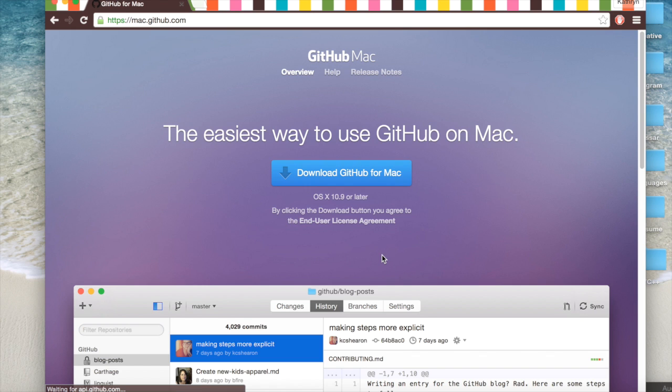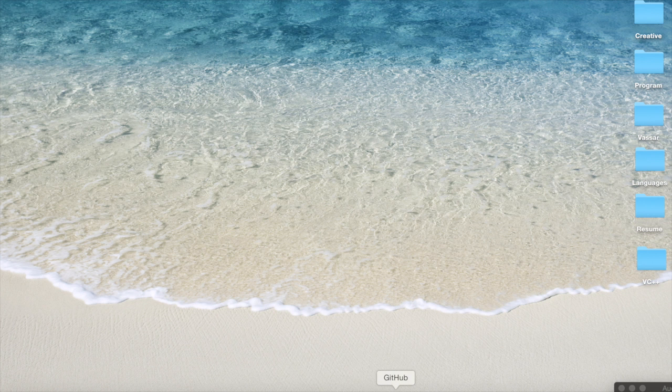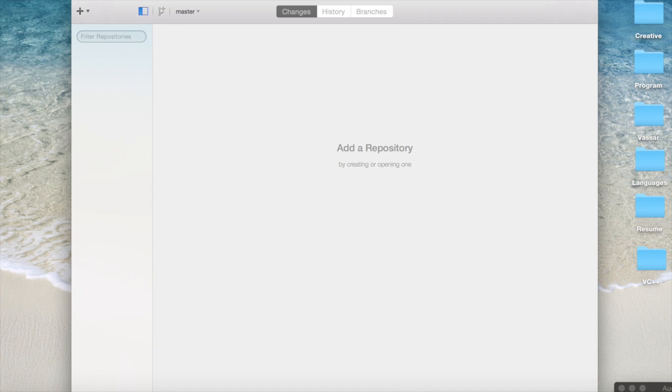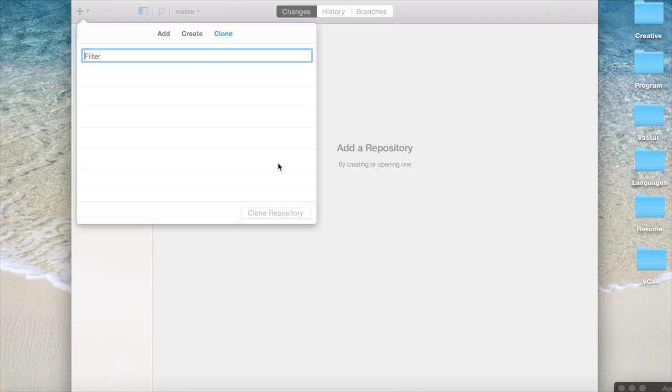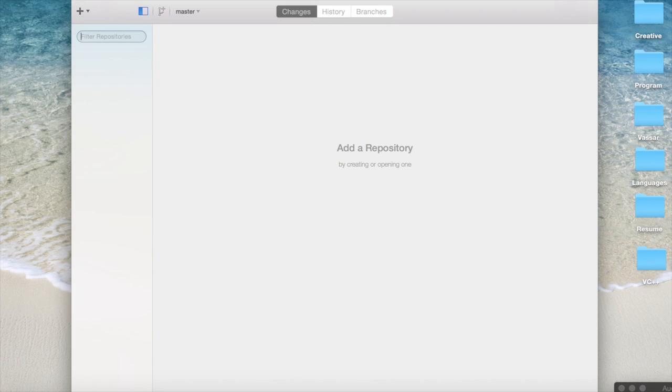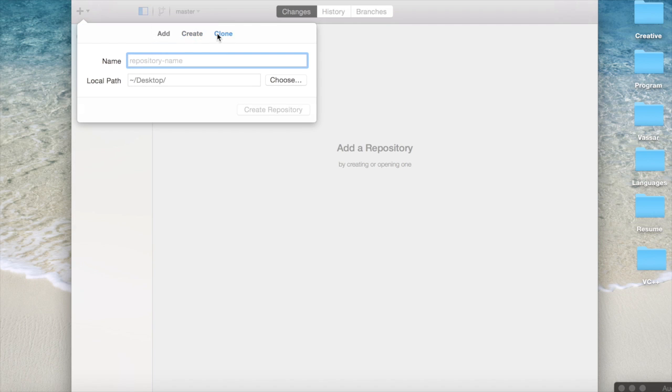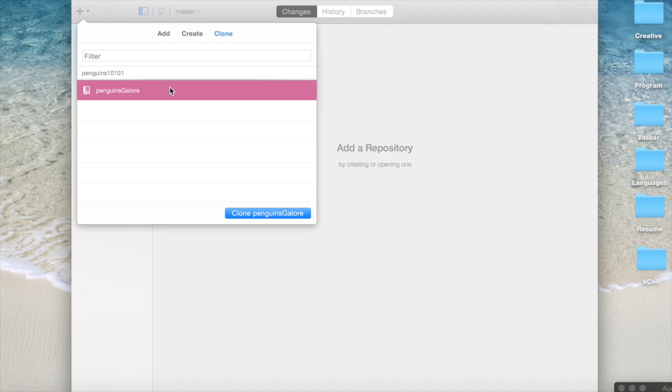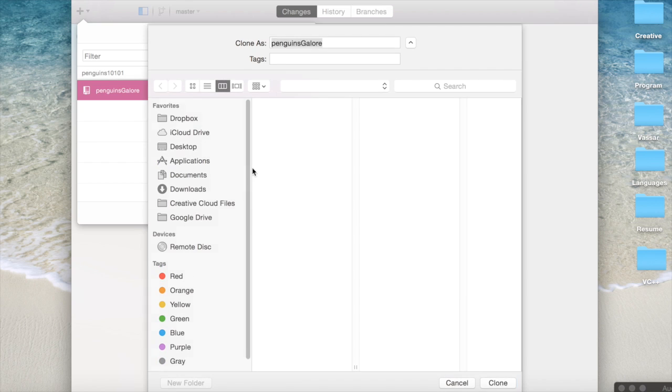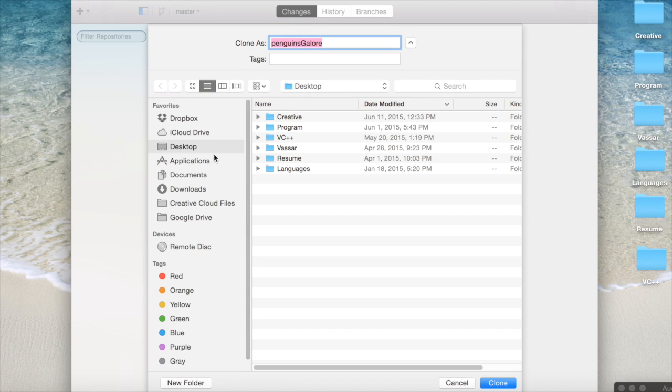And here we are. Now that we have it downloaded, we can clone it into our desktop. To do that, we will go to our plus sign in the GitHub and clone it. And there's our username and we'll click it and clone. And we can put it anywhere and we'll just put it in our desktop.